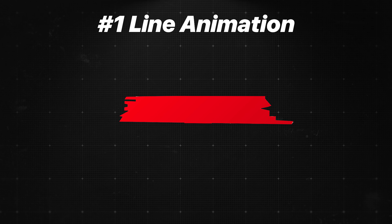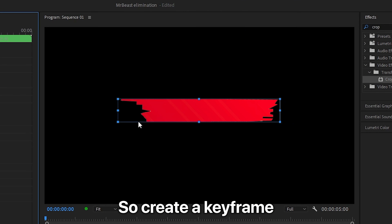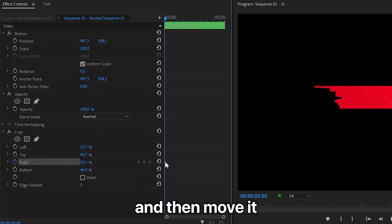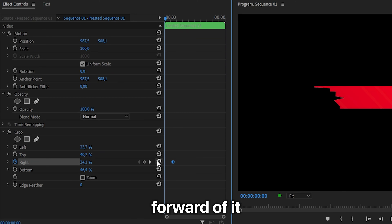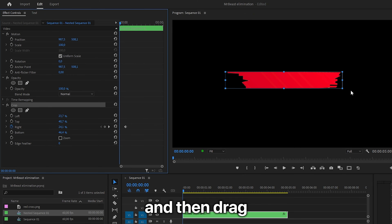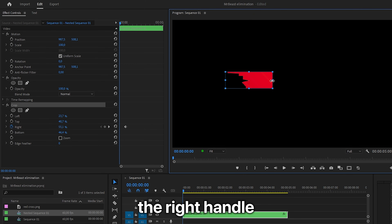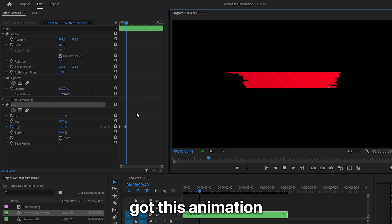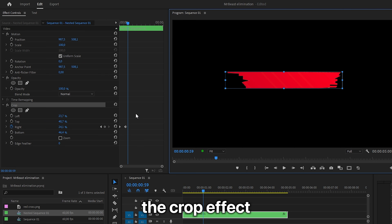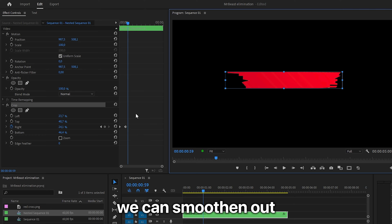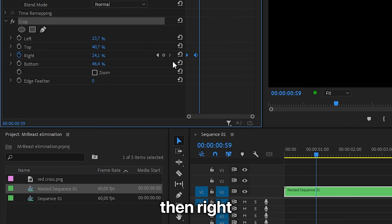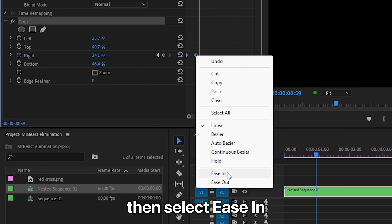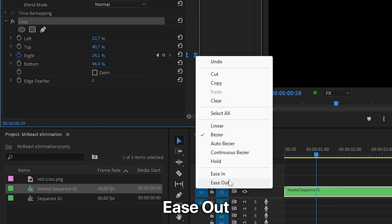We are now going to animate the single line. Create a keyframe for the current right value, then move forward a bit. Click on the crop effect and drag the right handle to the left to remove that part. We now have this animation. Since we used the crop effect, we can smooth out the keyframes — select them, right-click, and select Ease In, then Ease Out.